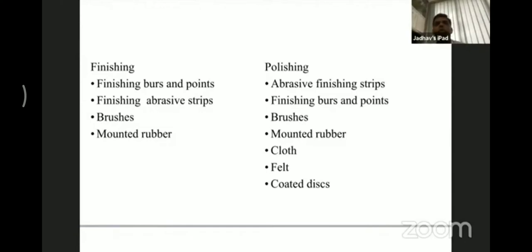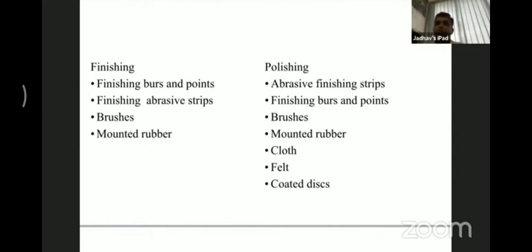Polishing agents are available as abrasive finishing strips, finishing burs and points, brushes, mounted rubber wheels, different cloths, felt, and coated discs also.